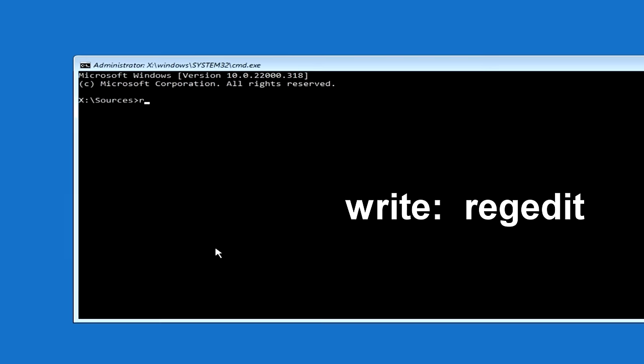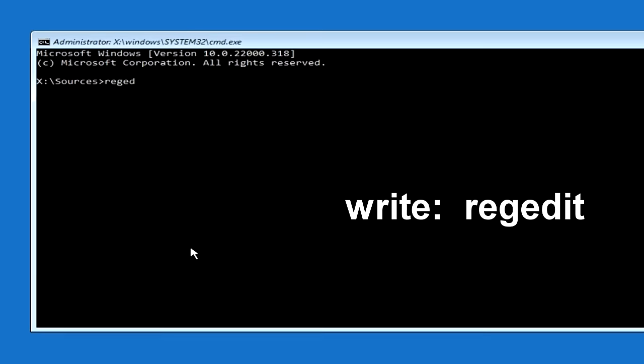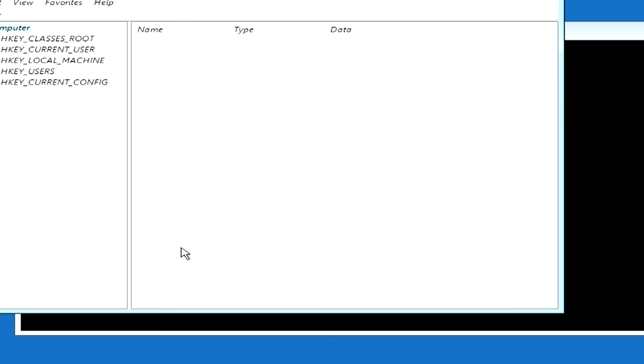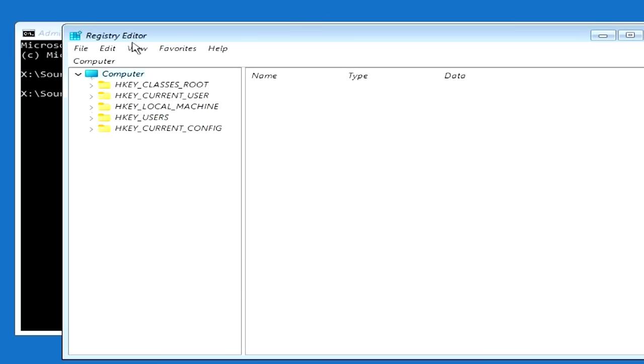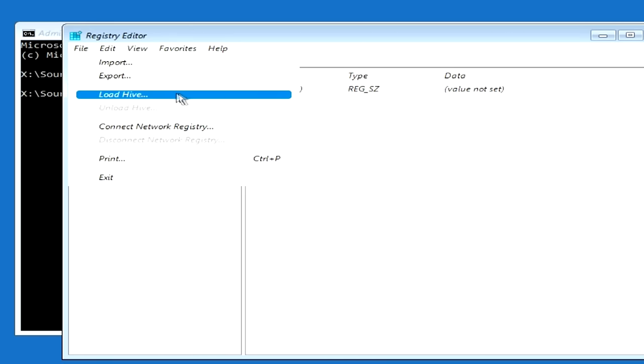Now write in the command prompt: regedit, and press enter. The registry editor opens. Here you need to click once on HKEY_LOCAL_MACHINE. Click File, and click Load Hive.